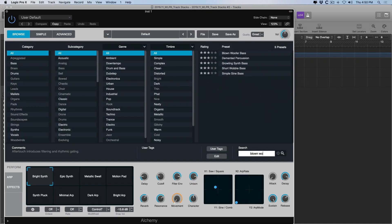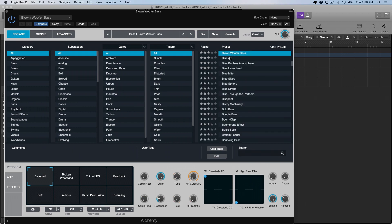So blown woofer is a bass sound that I like a lot. So adjust the tube here to add a little more distortion.